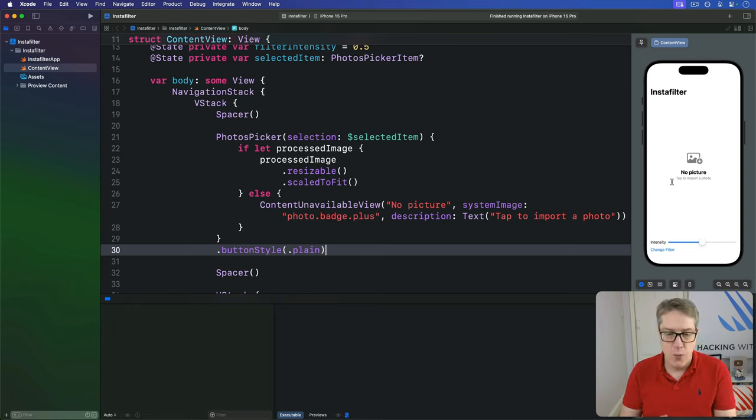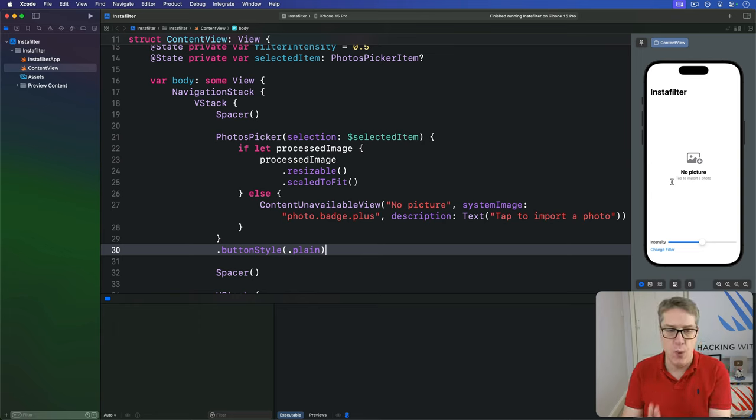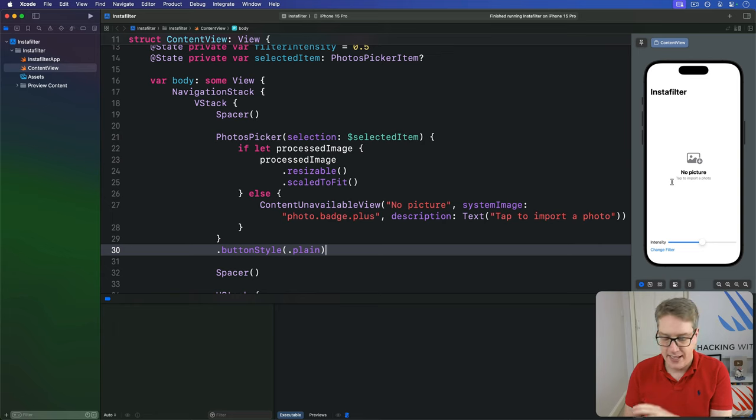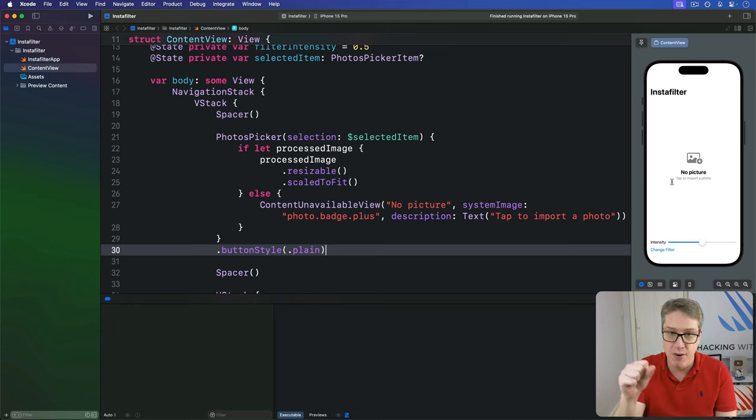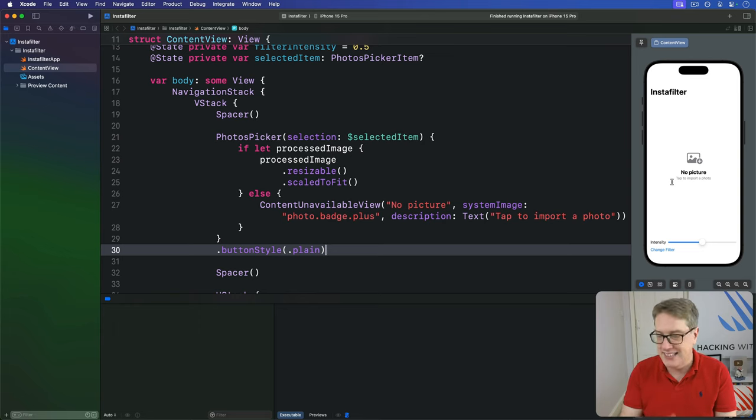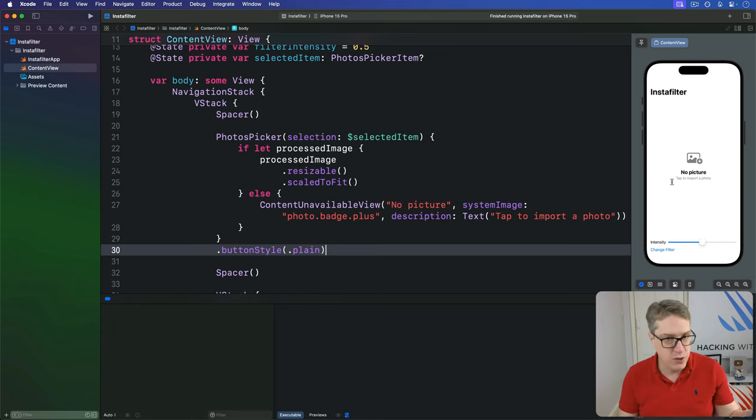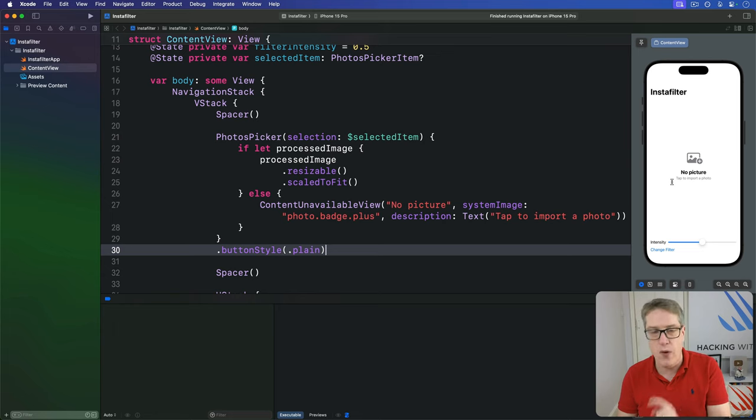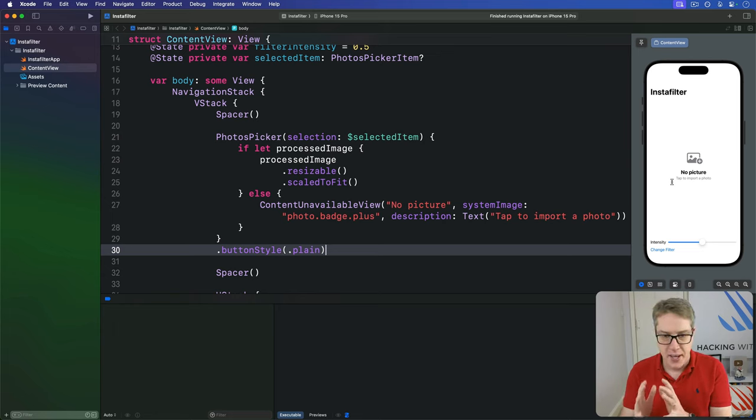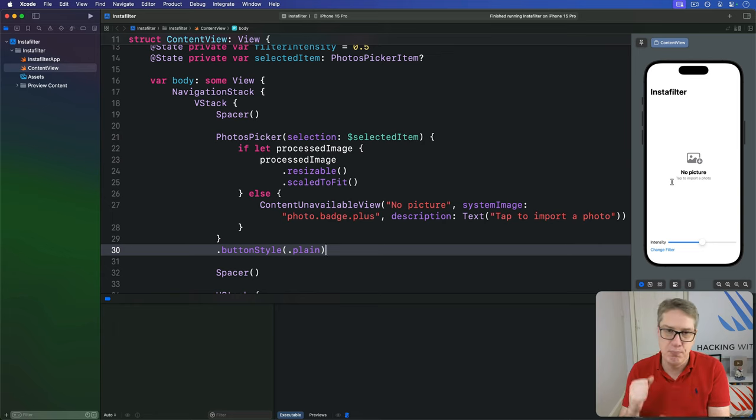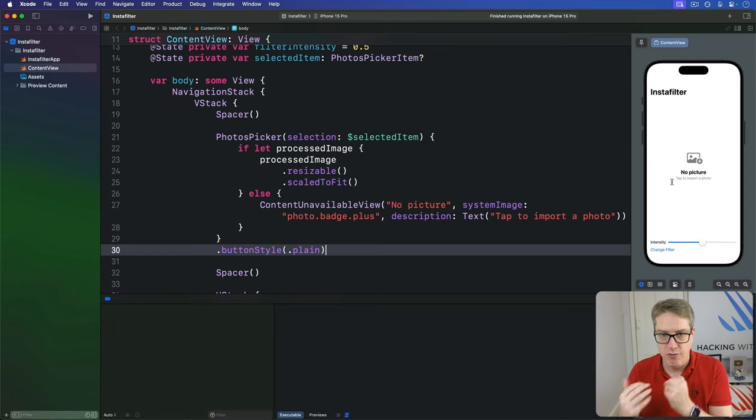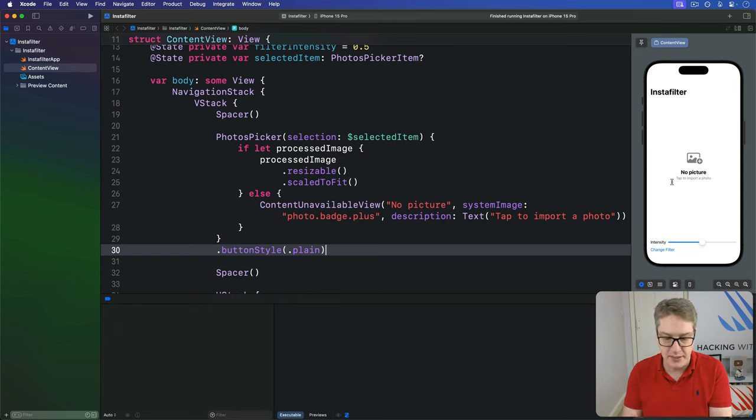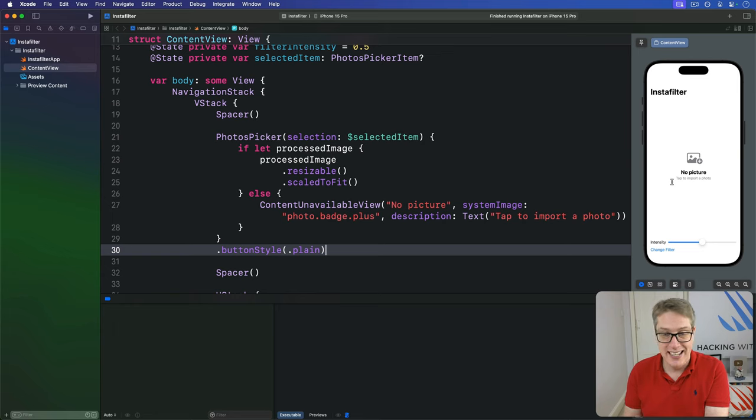Third, we want to have a method that's called when an image has been selected. Previously I showed you how you can load data from a photos picker item, and separately I showed you how to feed a UI image into core image for filtering. Here we've got to kind of bolt these two separate things together, because we can't load a simple image from our photos picker item—a SwiftUI image that is—because they can't be fed into core image.